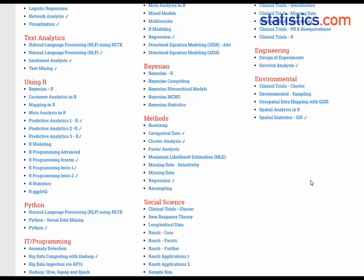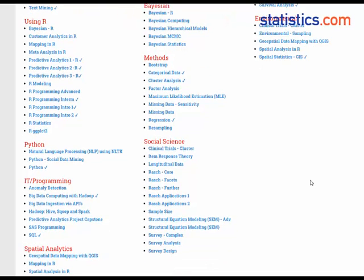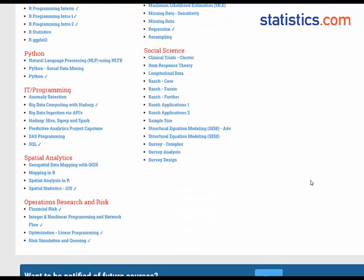Statistics.com is known for its small classes taught by leading world authorities and offers a path to academic credit via the American Council on Education.